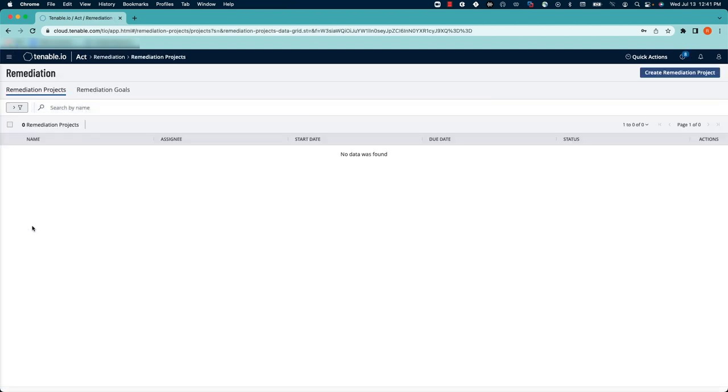You'll be brought to the Remediation Projects page inside Tenable.io, and to create a new project, click Create Remediation Project in the upper right-hand corner.